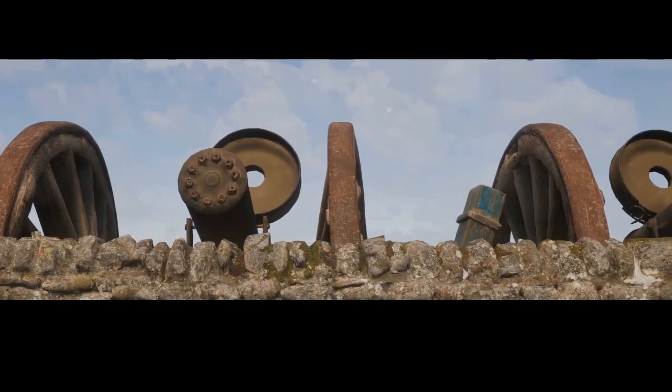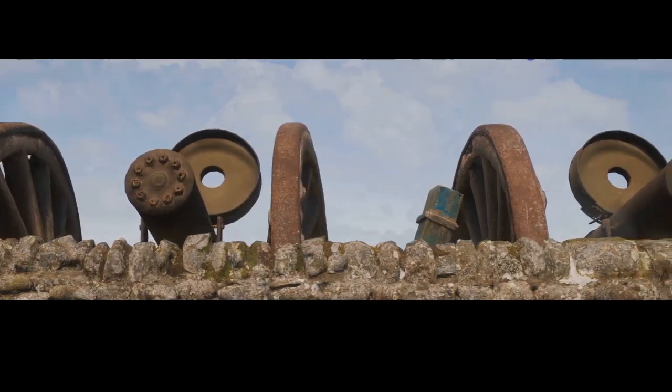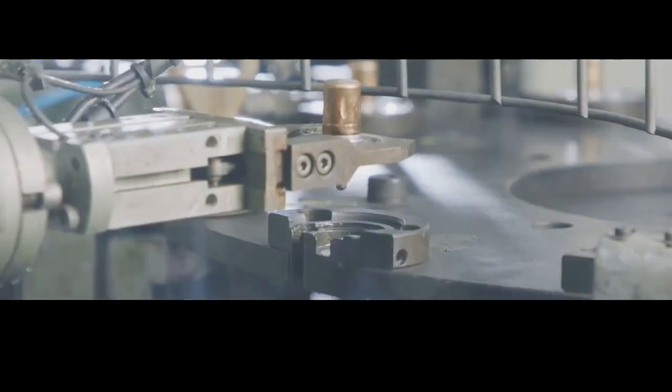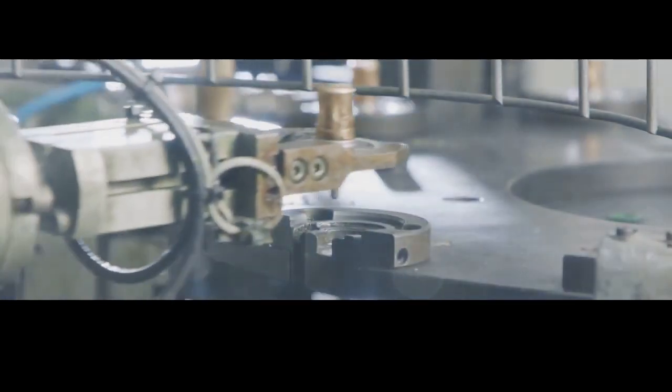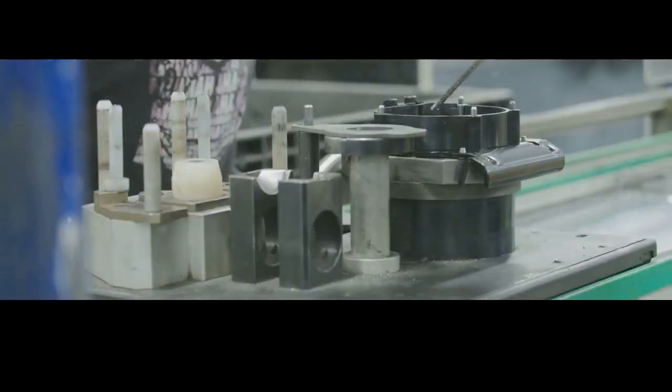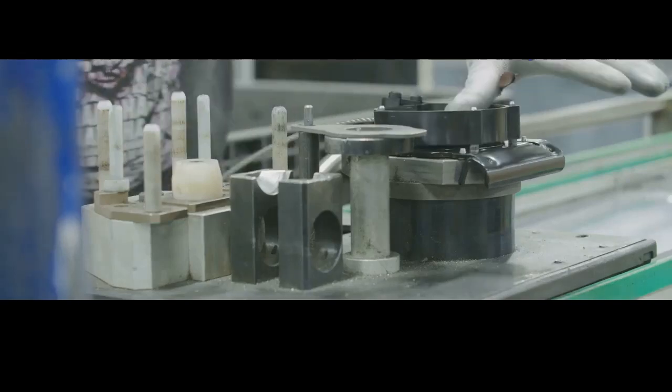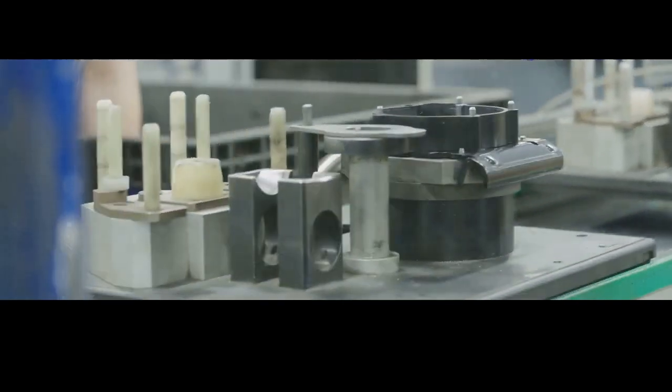But as warfare evolved, so too did the demand for faster, more efficient production. The industrial revolution brought about a sea change in gun manufacturing. Interchangeable parts became the name of the game, allowing for mass production and easier repairs.